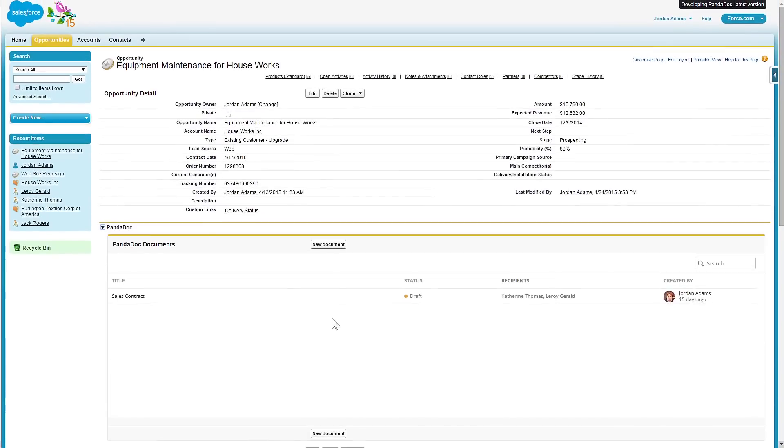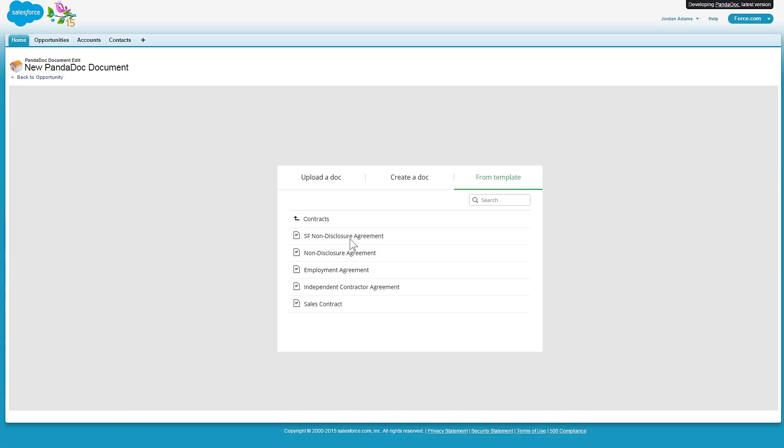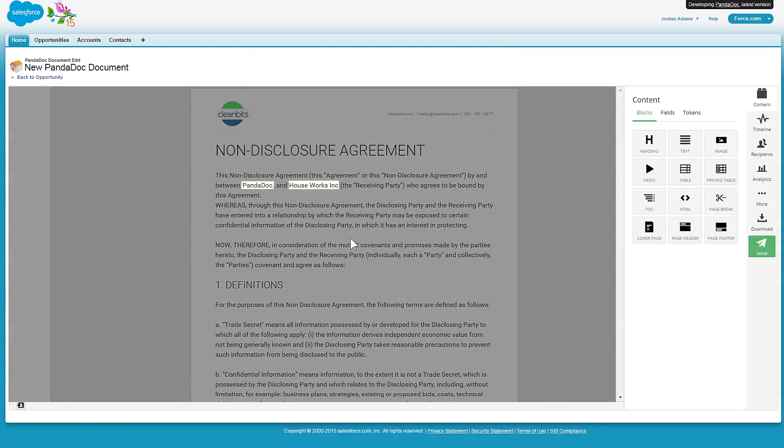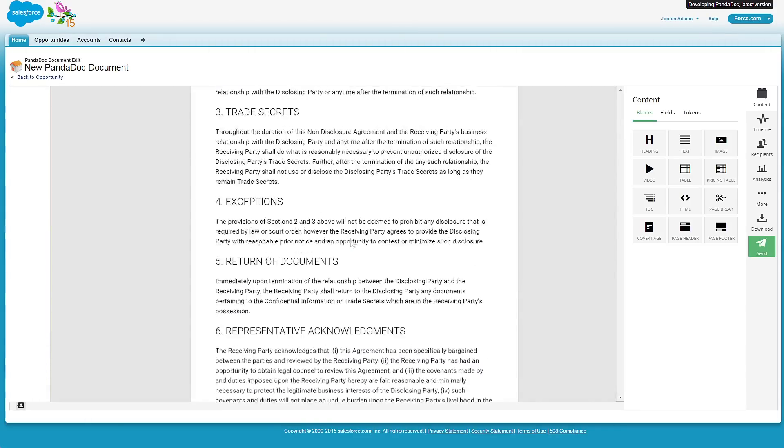If a document is generated from within a CRM or ERP, tokens are autofilled with that system's data.